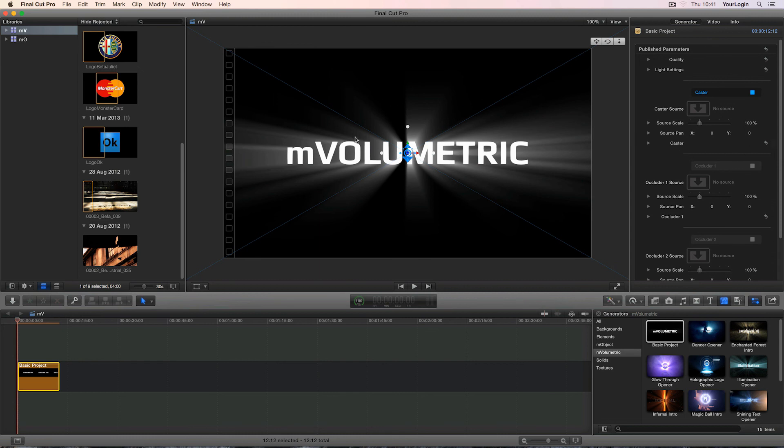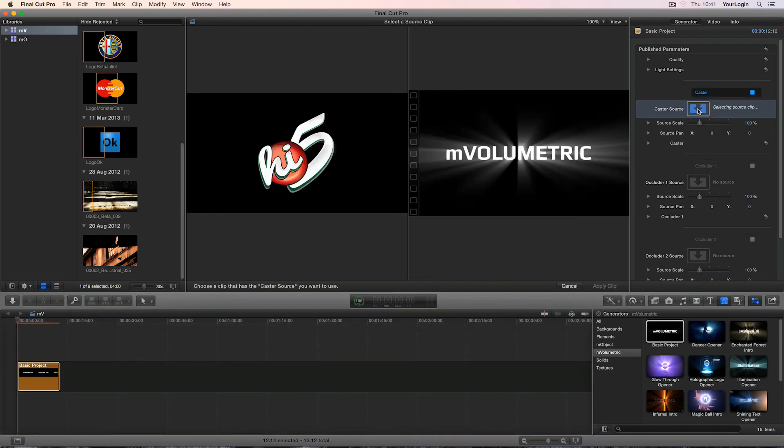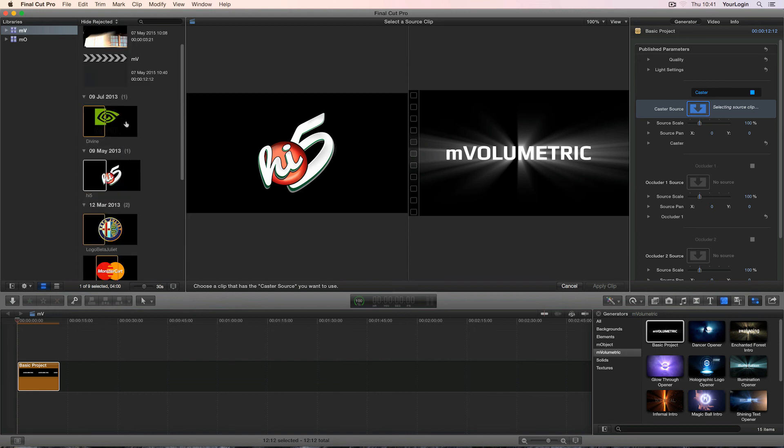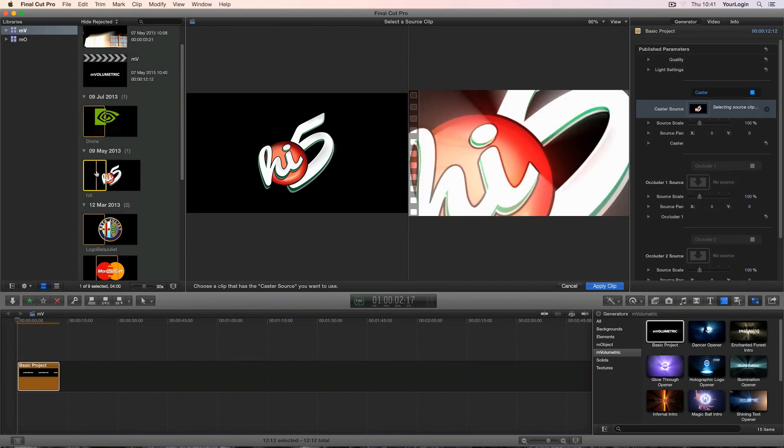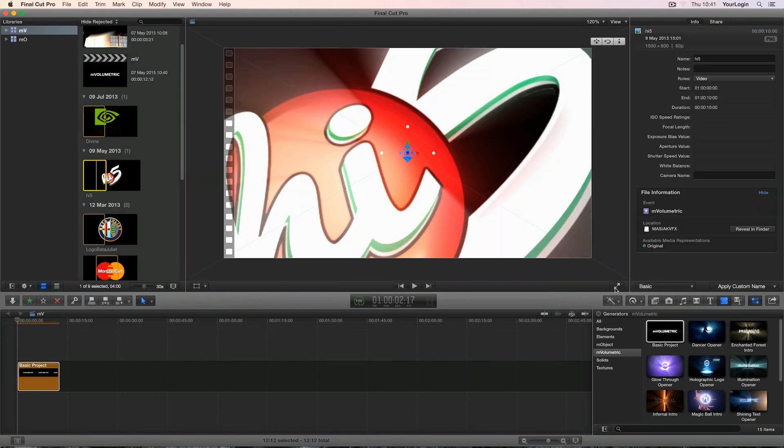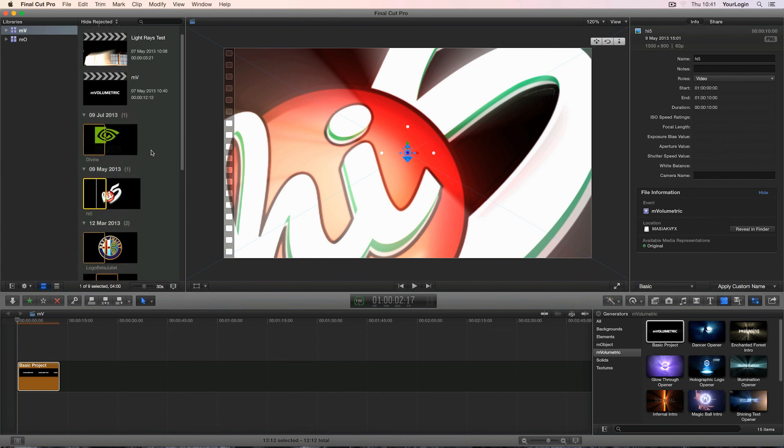Alright, we can see our light rays already but they are being cast from our default image so let's pick something more interesting by clicking on the caster source, selecting my texture from the event browser and hitting apply clip. Of course you can use video clips as well, it doesn't have to be a still image.